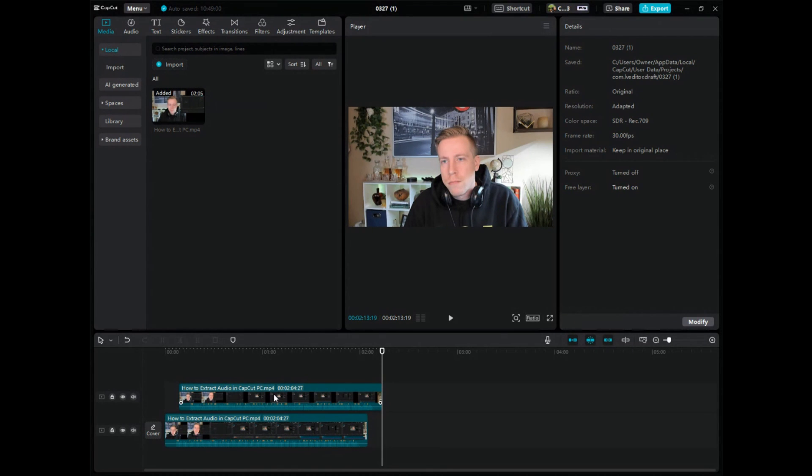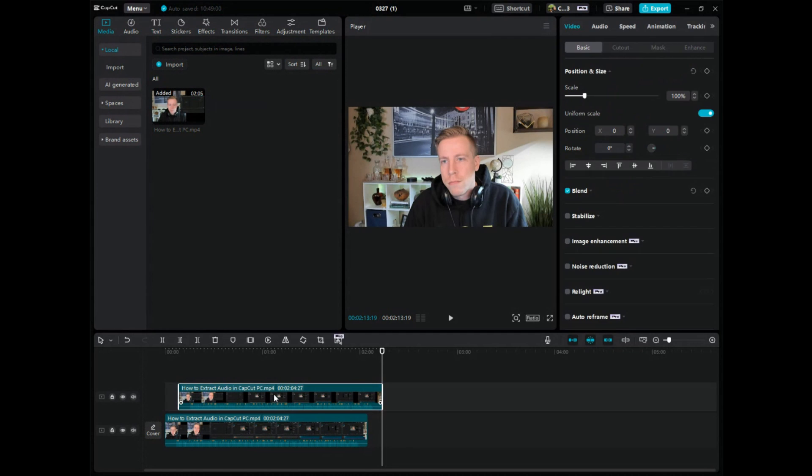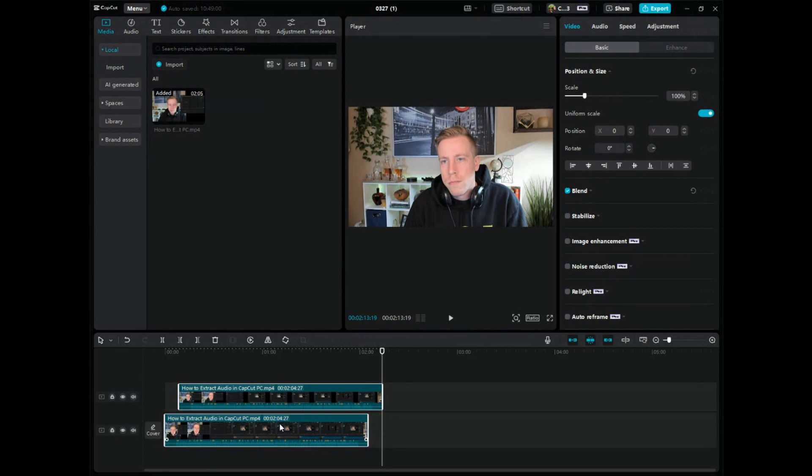What you need to do here is highlight the first one, and then hold Control on your keyboard and highlight the second one. So we need both of these video files highlighted.